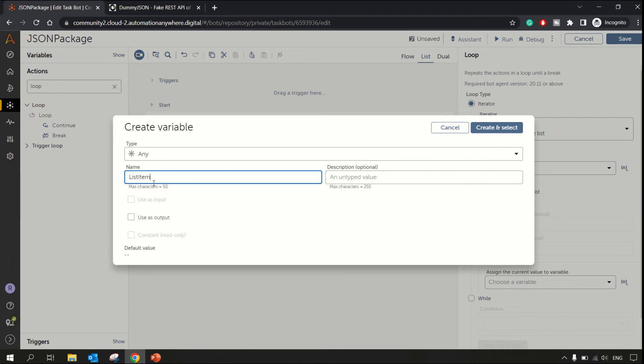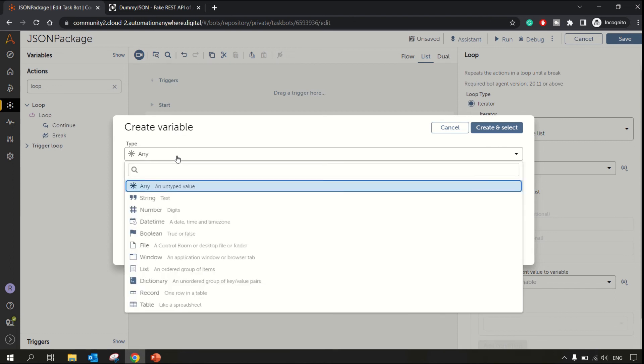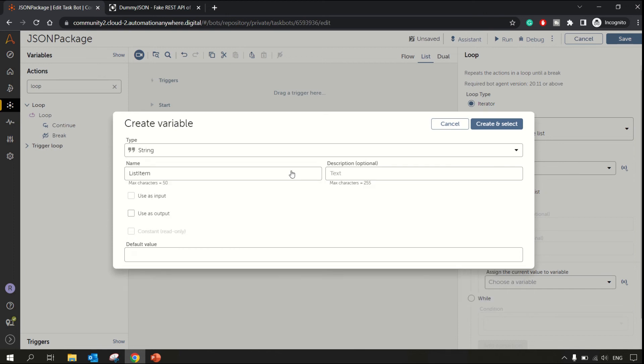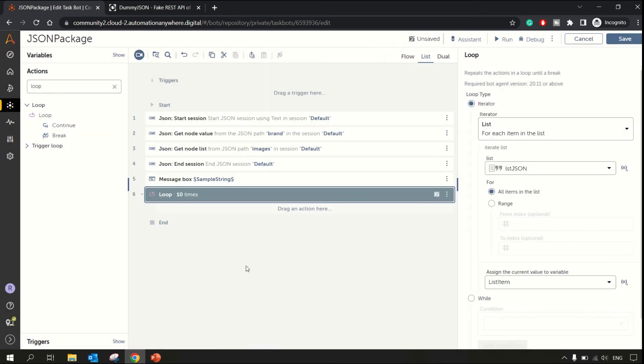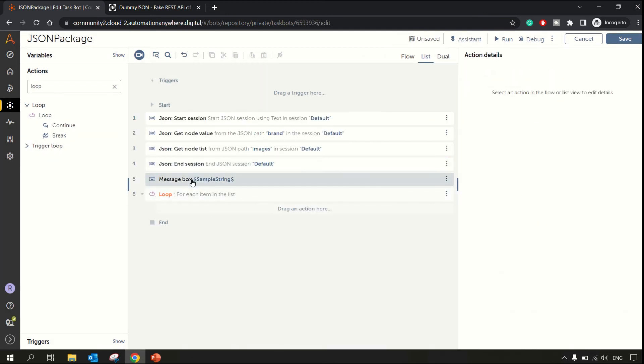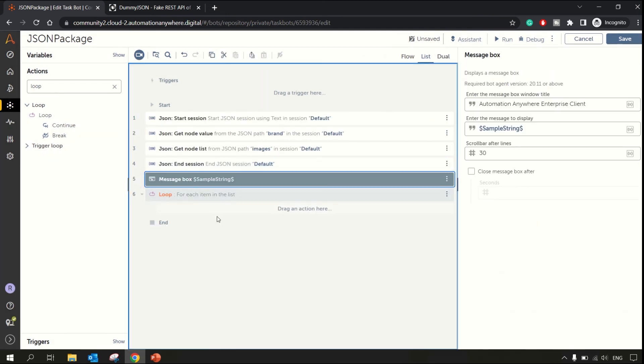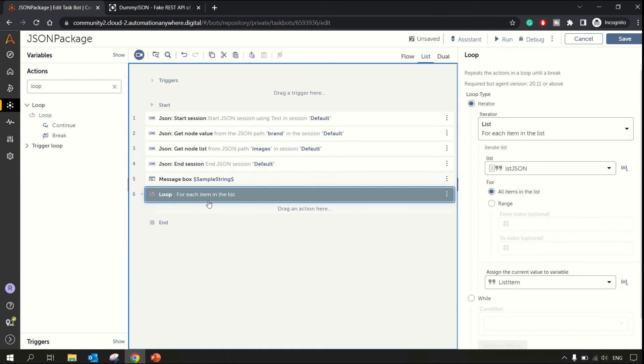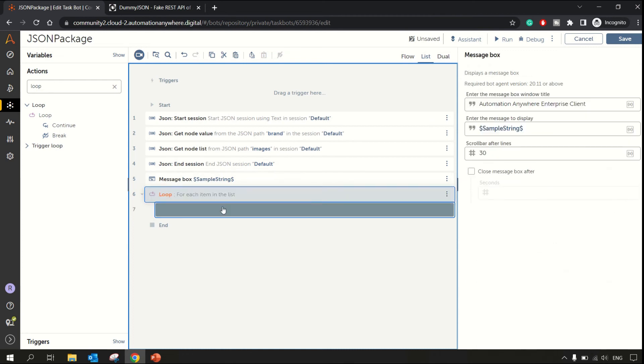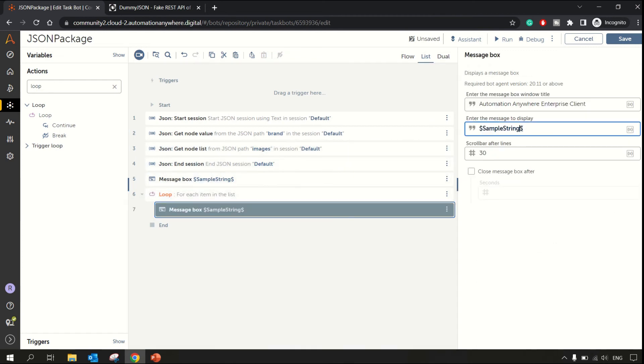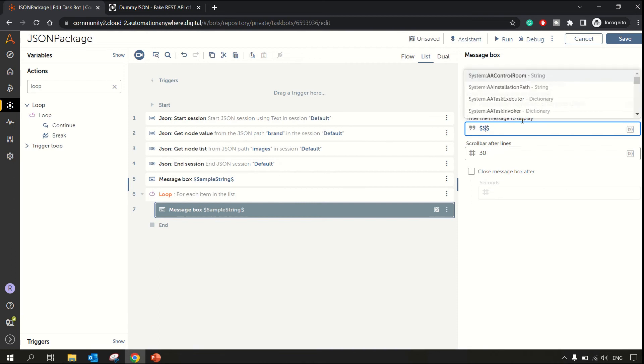The list is lstJSON, all items in the list. Let's assign one list variable of type any, or it can be string, create it. Let me copy this message box inside this loop, and here I'll need list item.